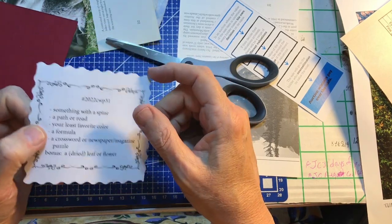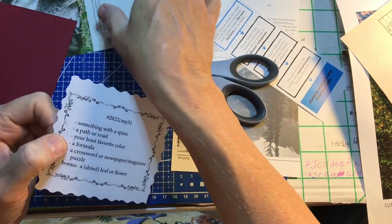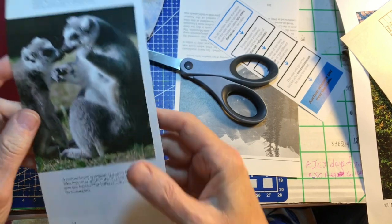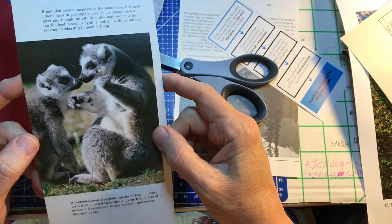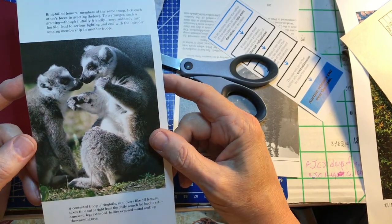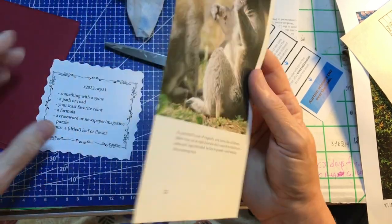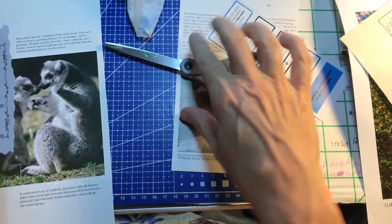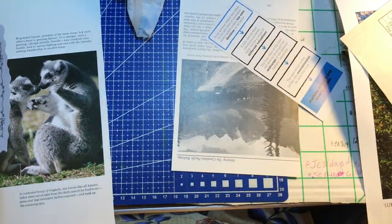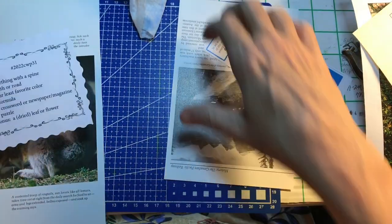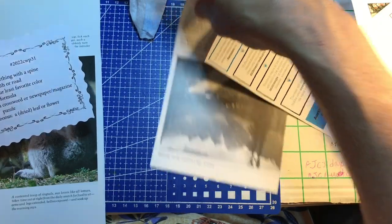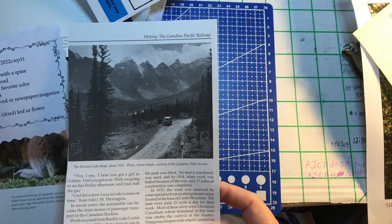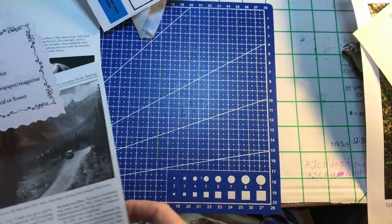We need something with a spine. I got these lemurs, ringtail lemurs. Pretty sure they have a spine. We need a road or a path. I got this picture of a road.